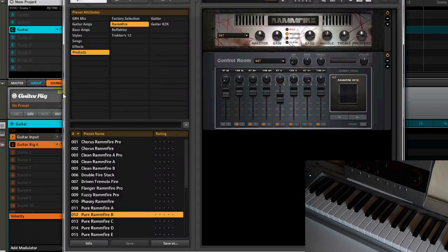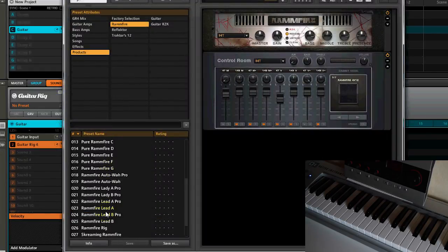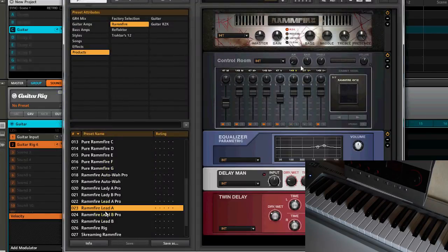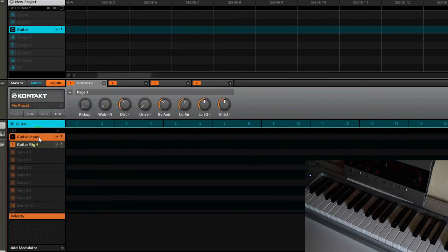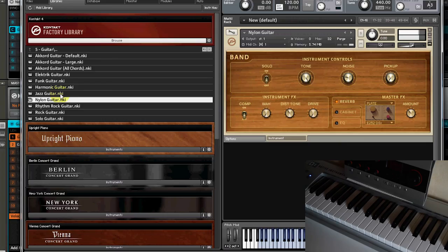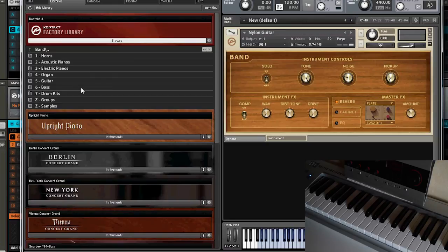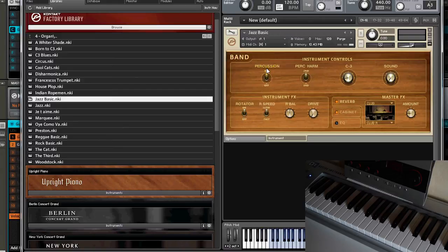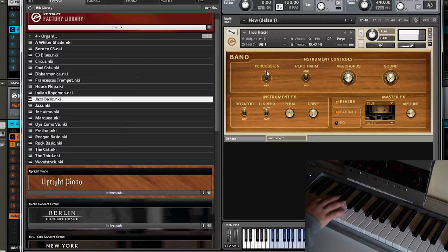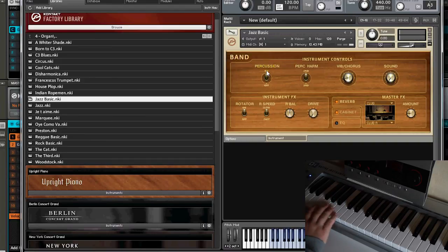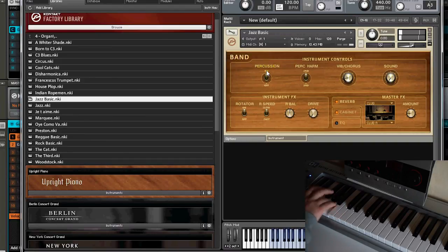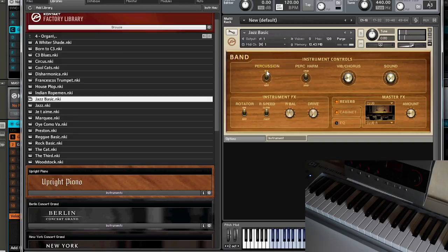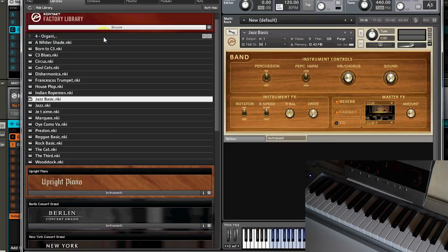You also can play around with different instruments. For example, you load in here maybe an organ, maybe the jazz basic. You get real crushed and dense sounds with a lot of drive. Pretty cool, I love it.